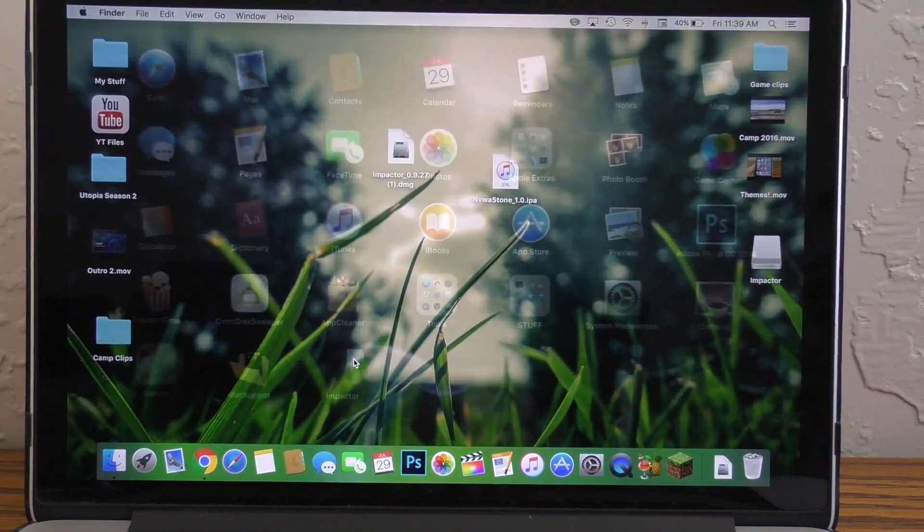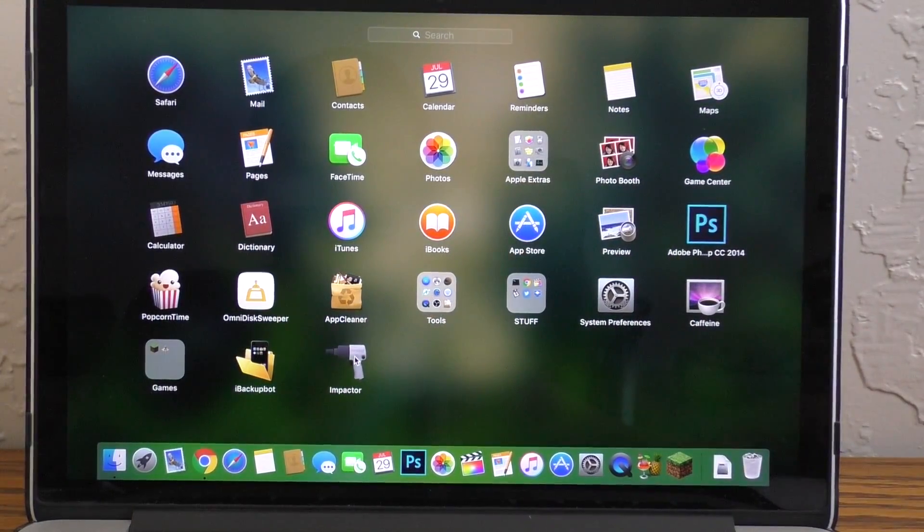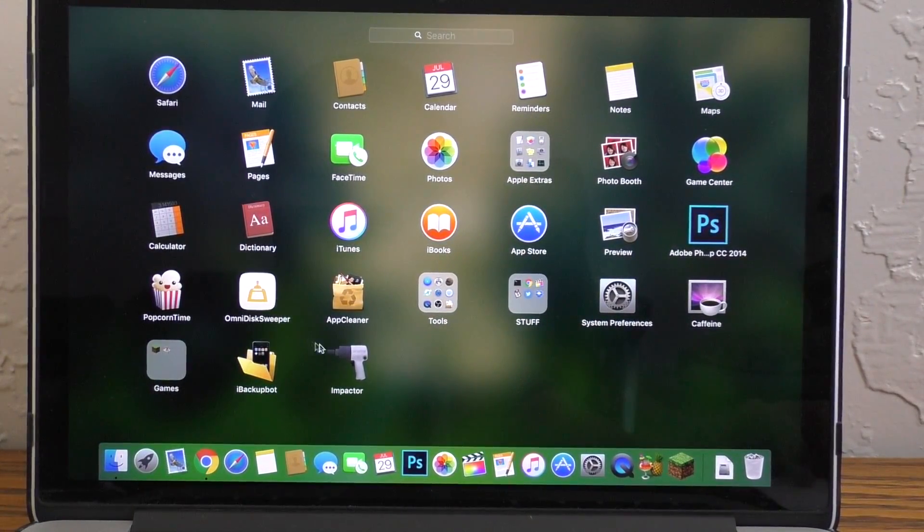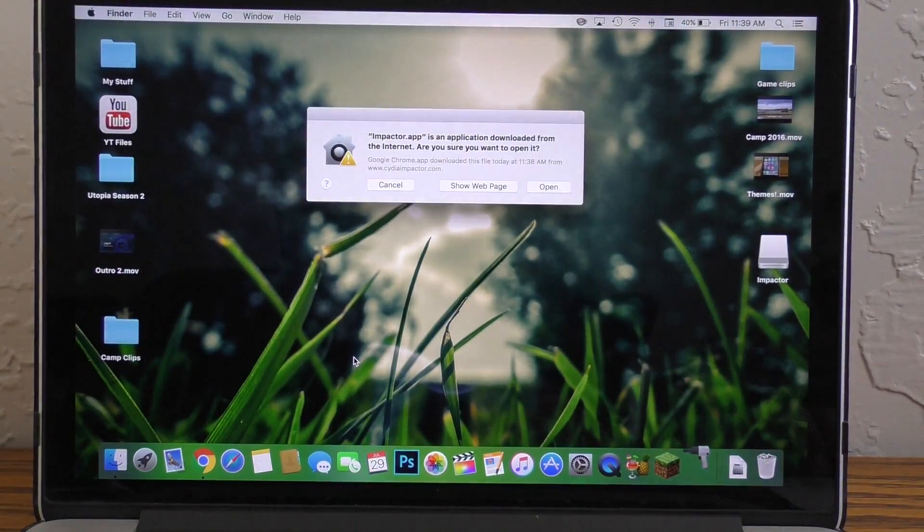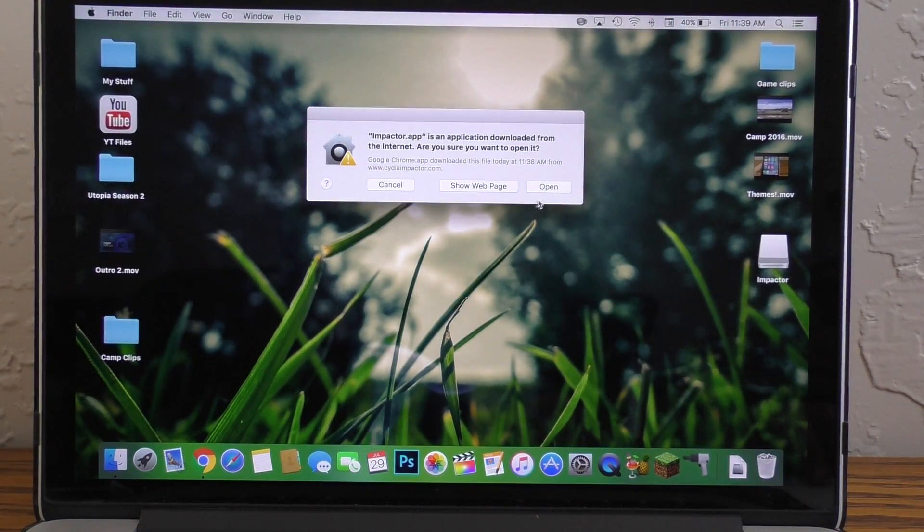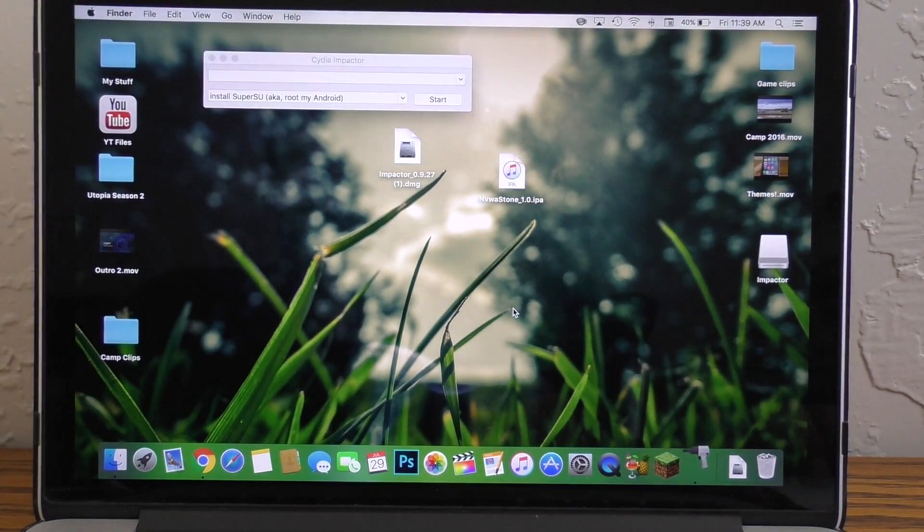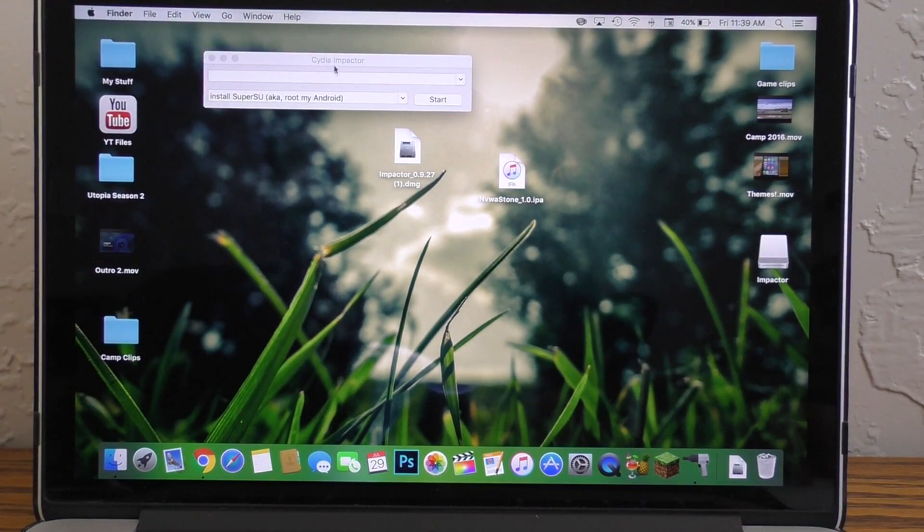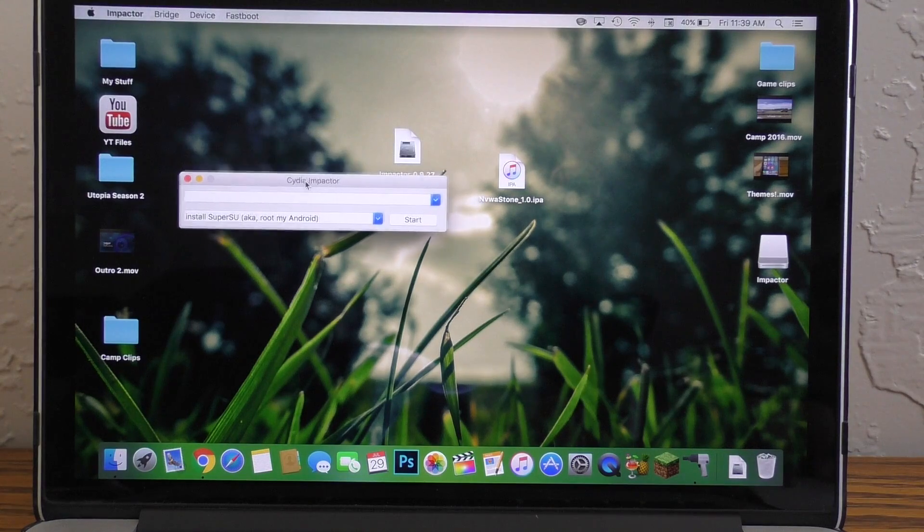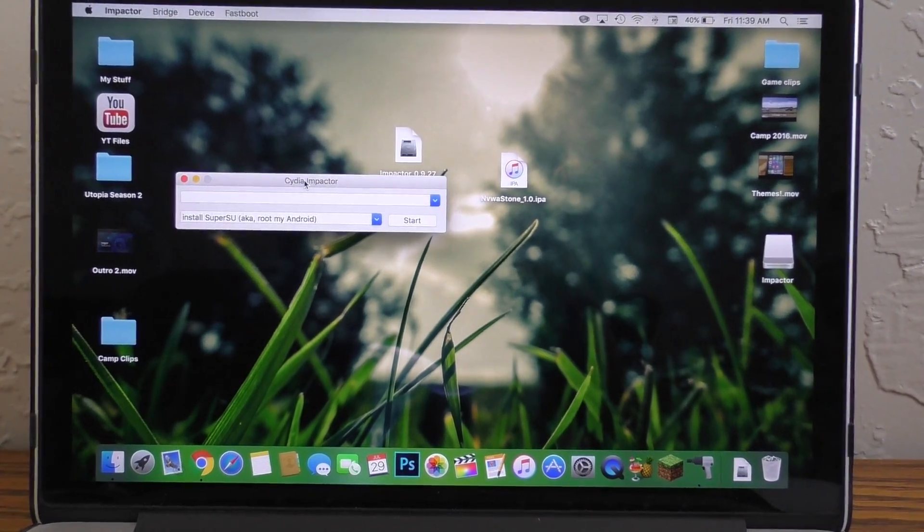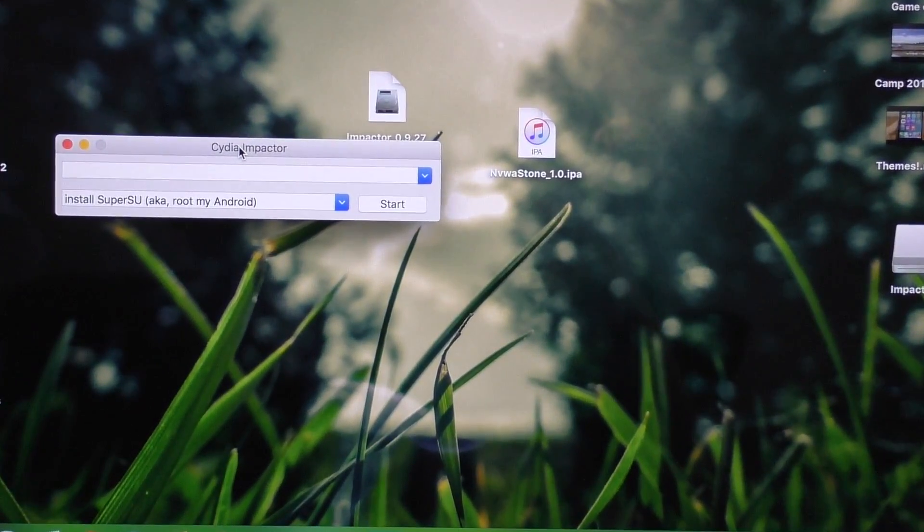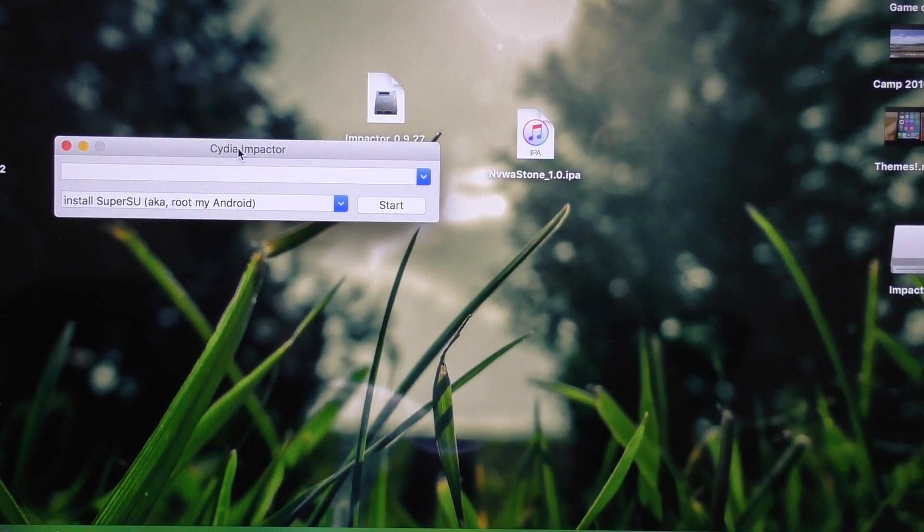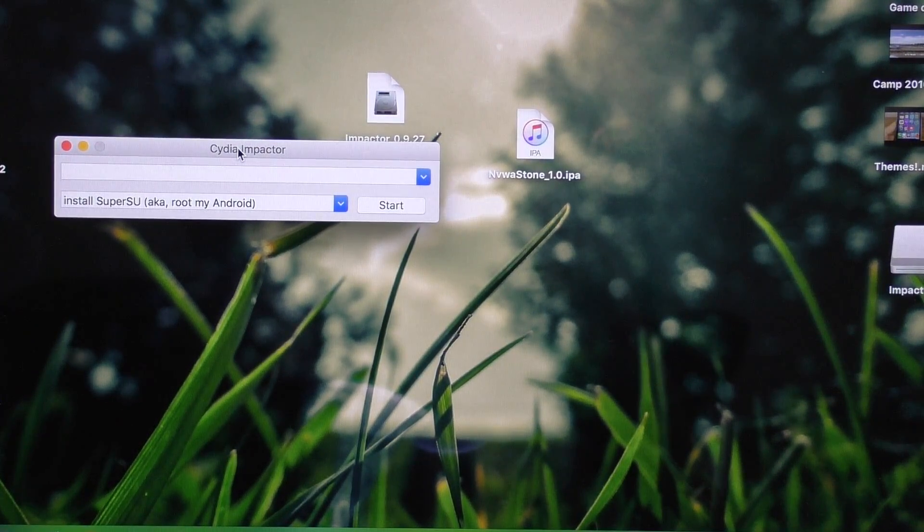After the installation is completed, go ahead and open up Cydia Impactor wherever it may be. If your computer asks you to open it, go ahead and just click open. And if you're on Windows, do not run it in administrator mode. This will mess up the process.